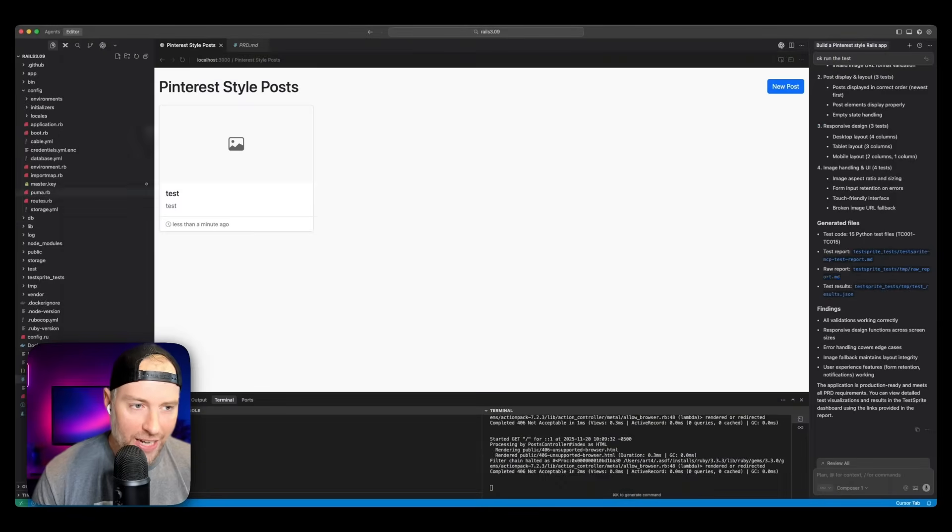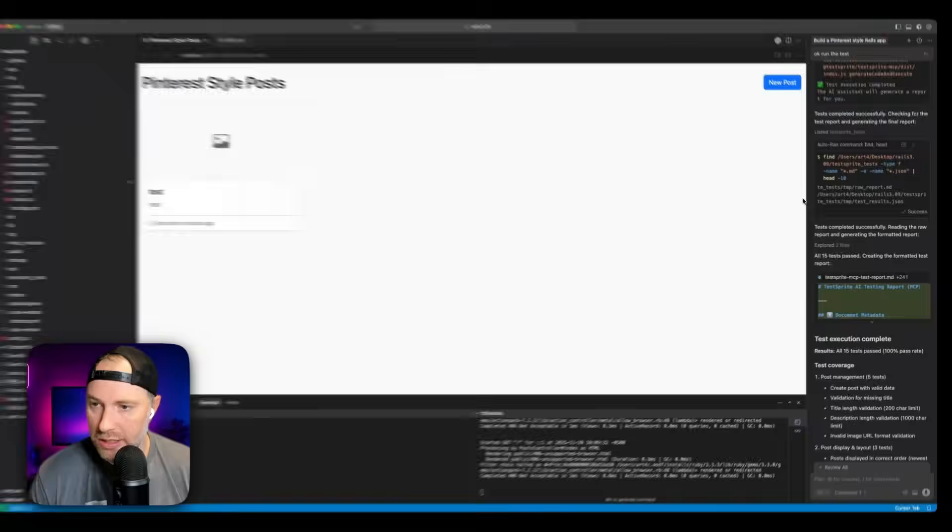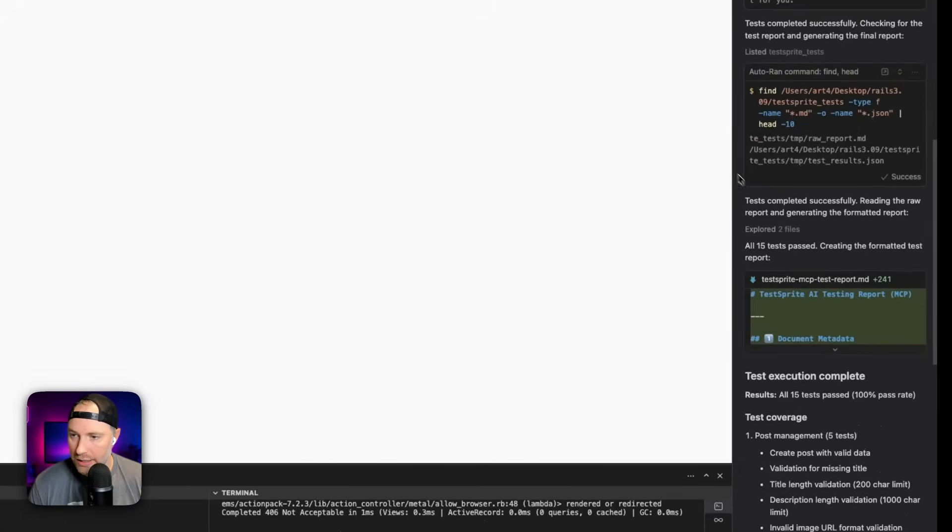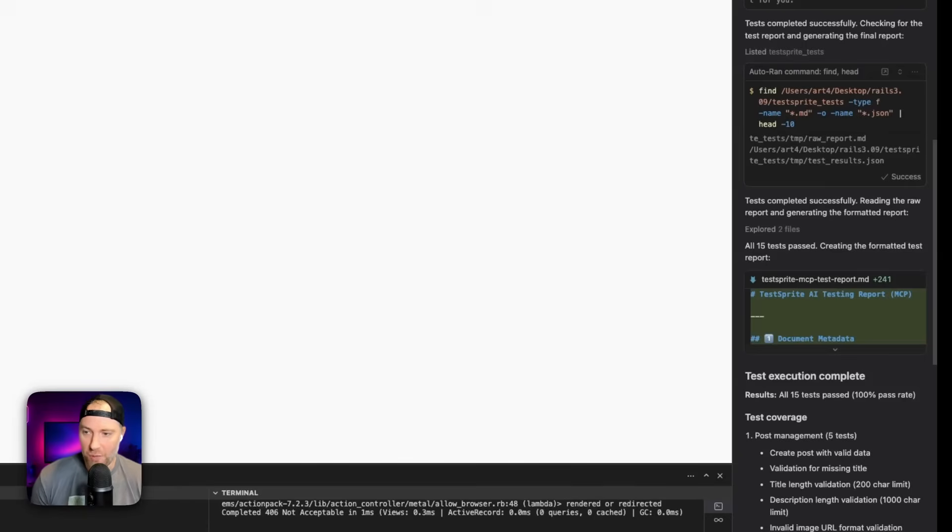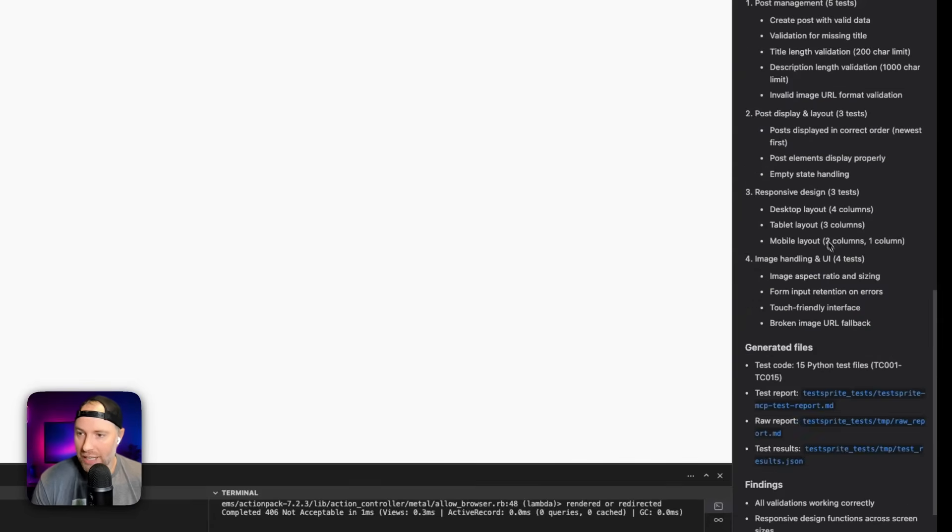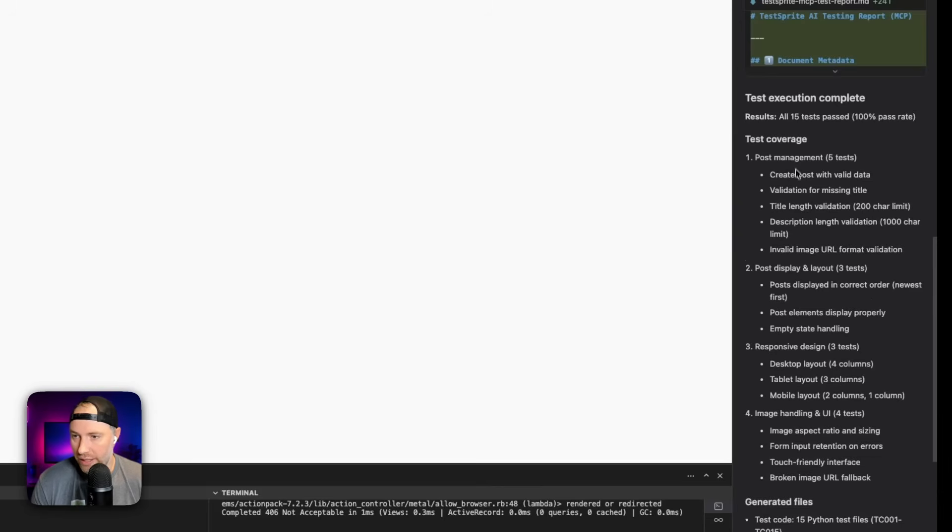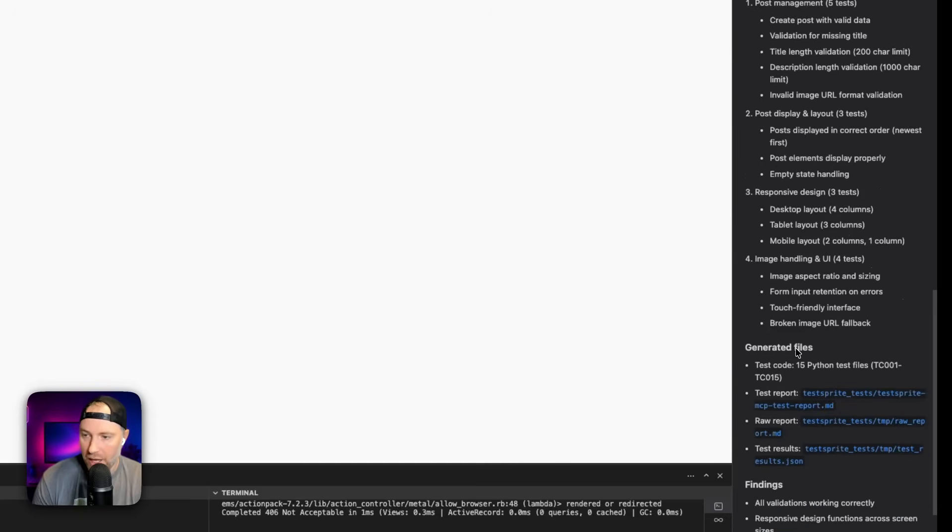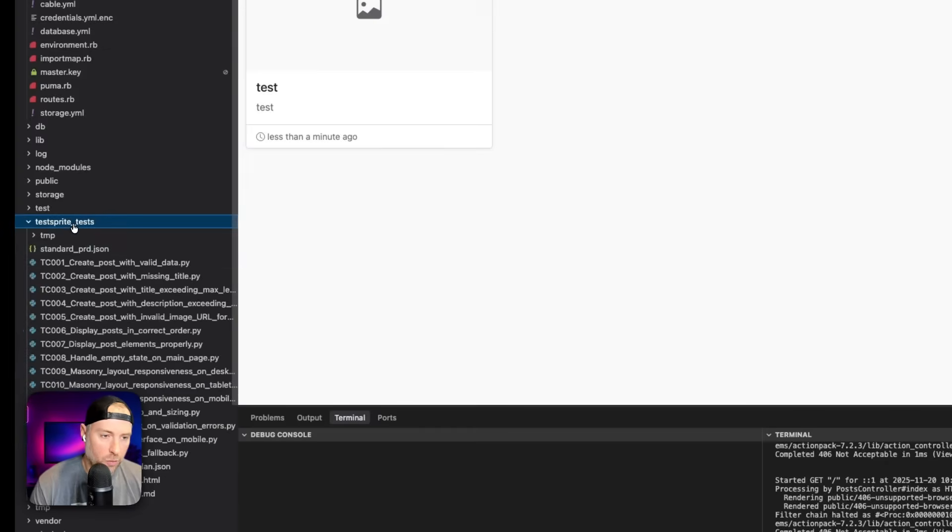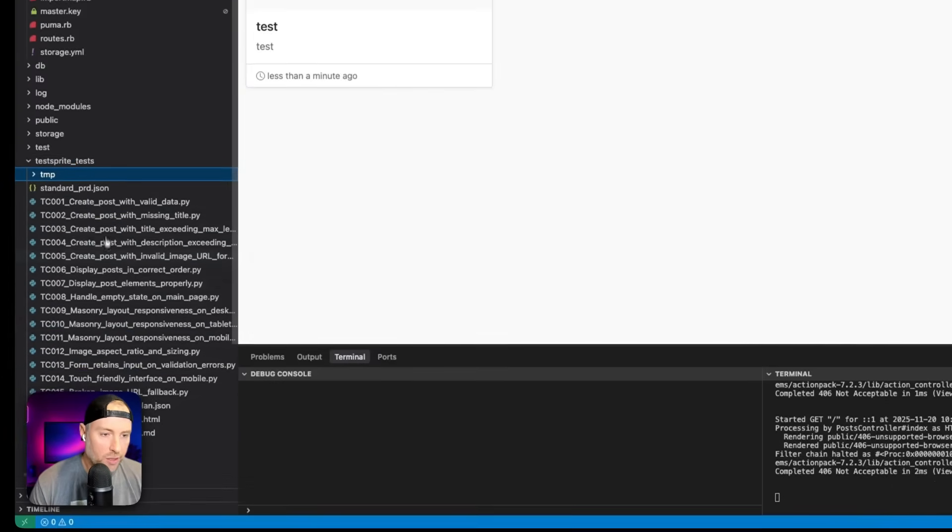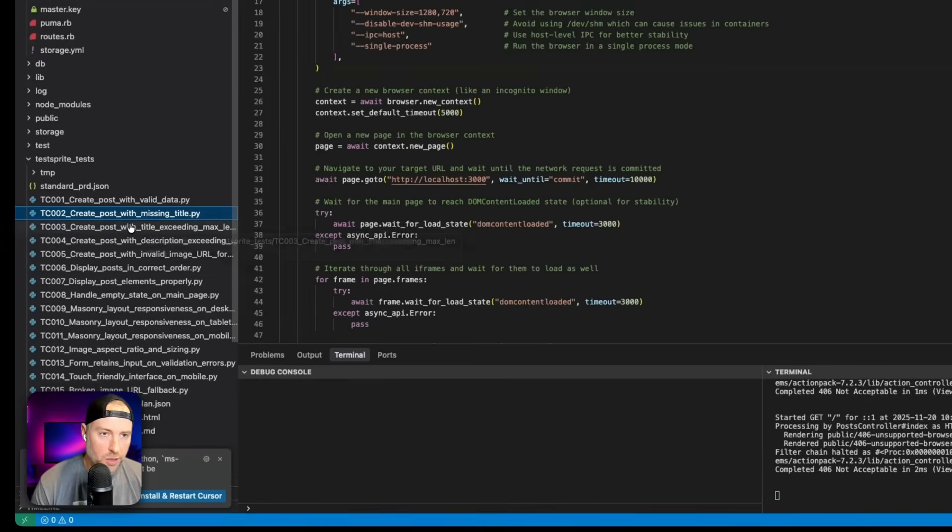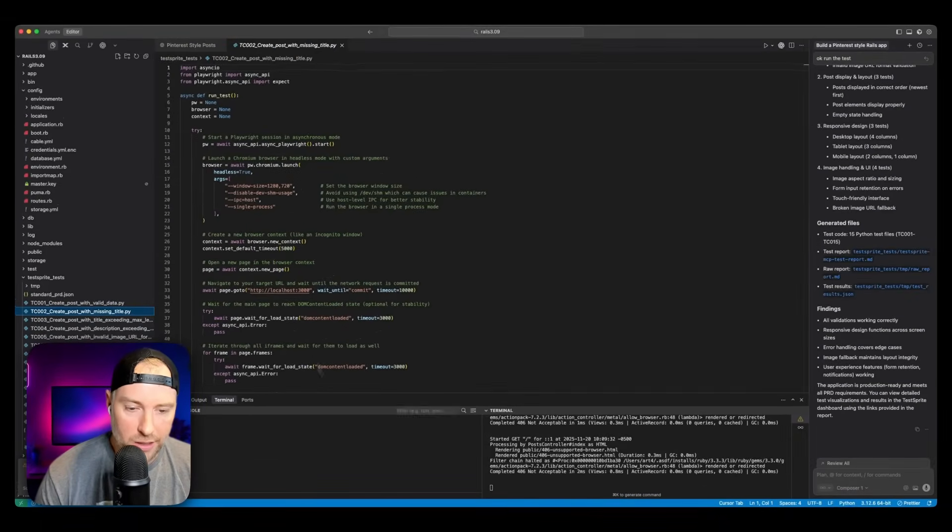So check out all these tests - it's going to run through all these tests and make sure that everything is working correctly. Again, this is why it could take 15 minutes, because it really needs to run through our entire application and test everything. But I just wanted to show you what this looks like here on the TestSprite dashboard. And once it's done, we'll be able to see which tests pass, what stage they're in, whether they're in progress, or they failed, and so on and so forth. So we'll let this keep running and we'll come back once all these tests are complete. Alright, and we're back and check this out. There's a couple things here, we can take a look at the agent window here, and we can actually see what the agent has said - test completed successfully, reading the raw report and generating the formatted report. All 15 tests successfully passed creating the formatted test report. Now this is not super surprising, because this is a very simple application, but we can actually see all the details of this. It tested the post management, it created post with real data, post display and layout, responsive design, image handling, aspect ratio and sizing, it generated files.